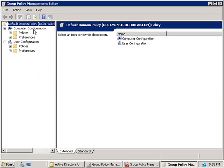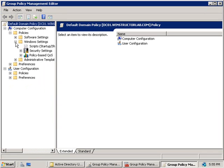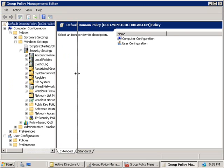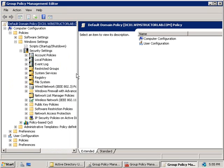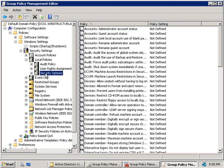Under the computer configuration heading we'll expand policies, then expand windows settings security settings and I'll just move this slider bar across here, then we'll expand local policies and we'll select security options.